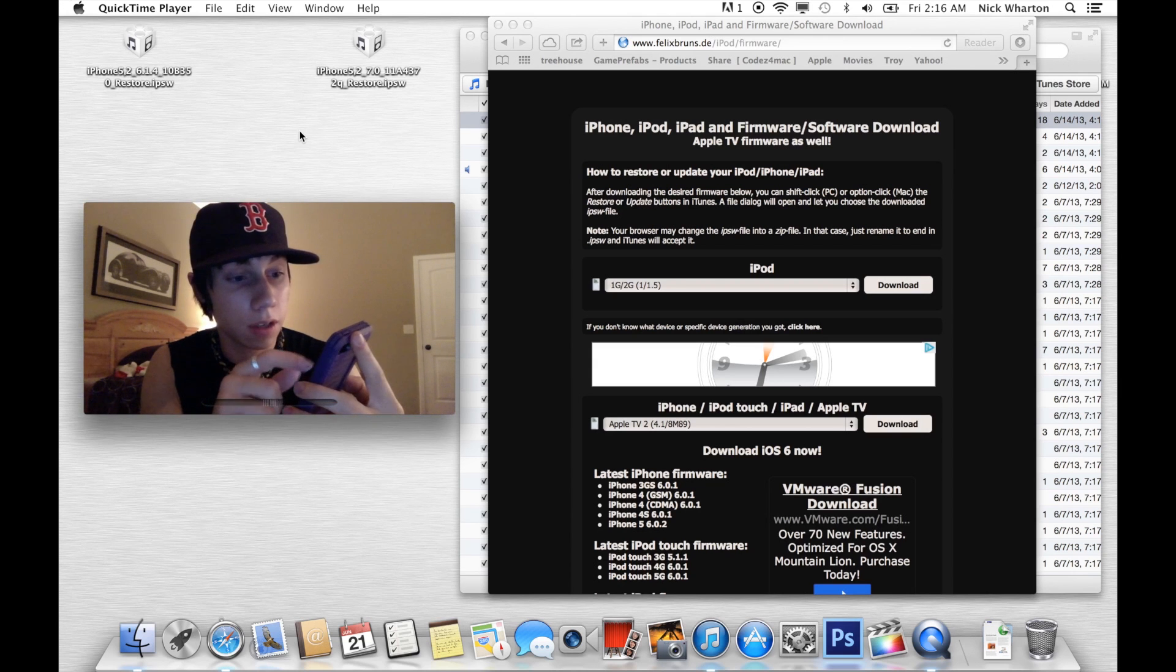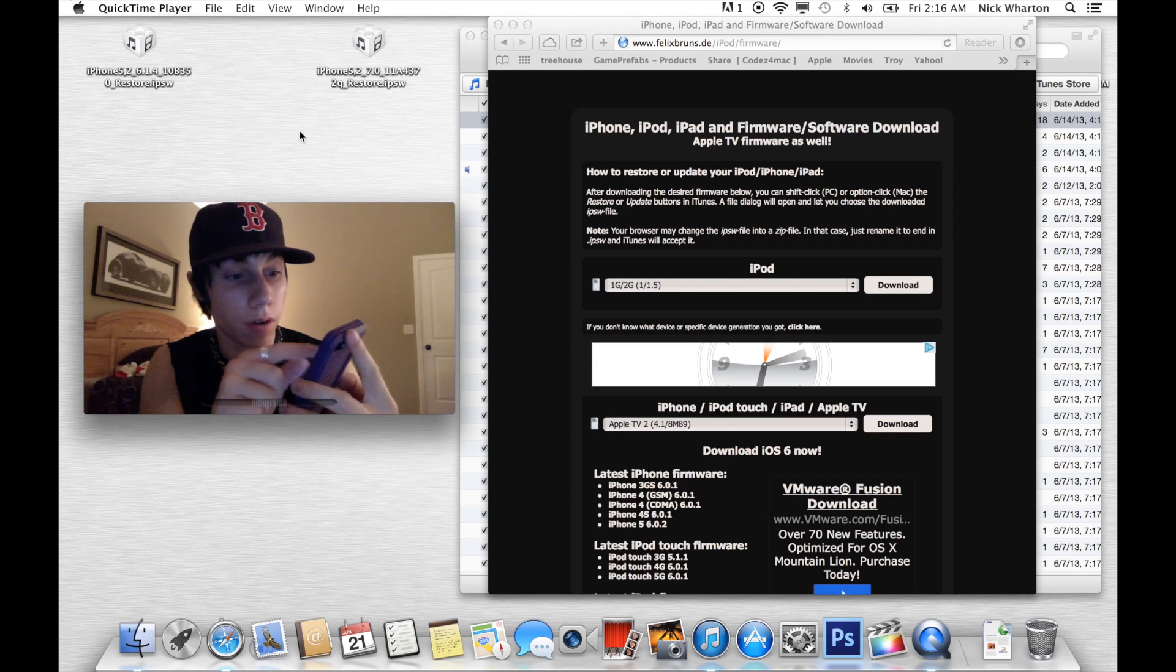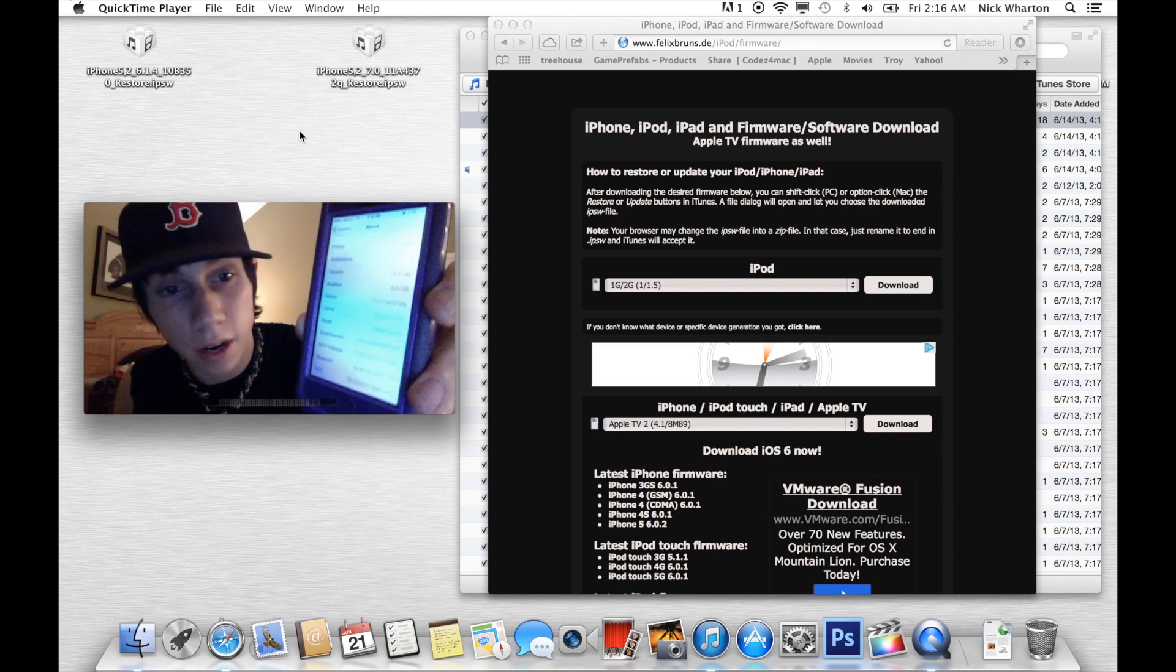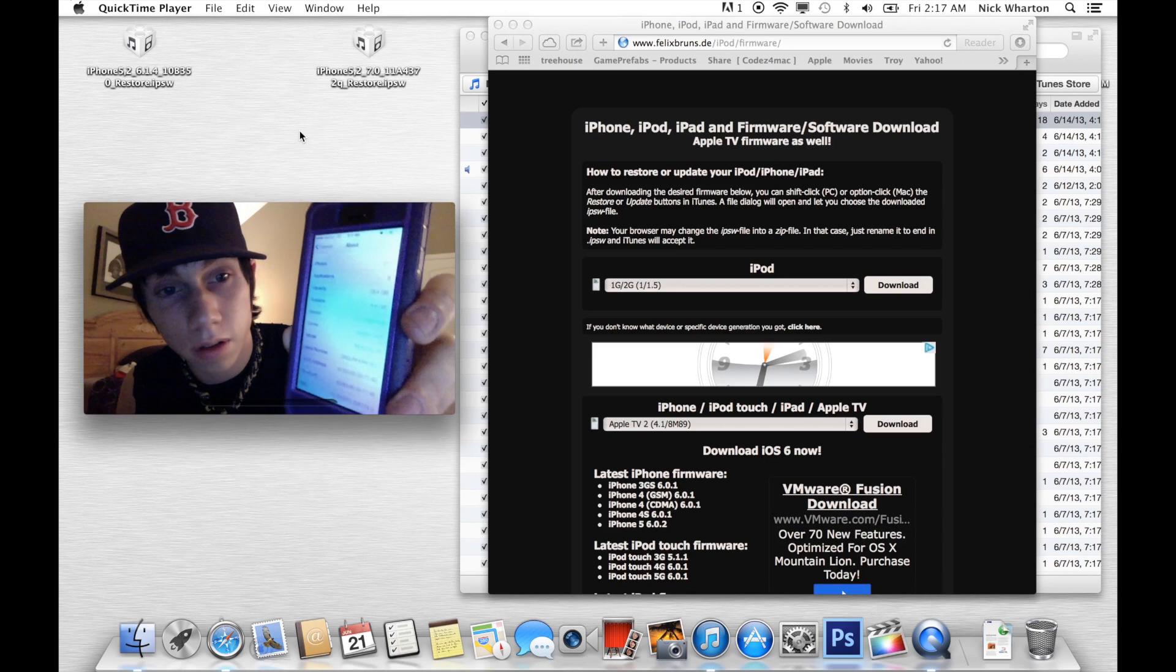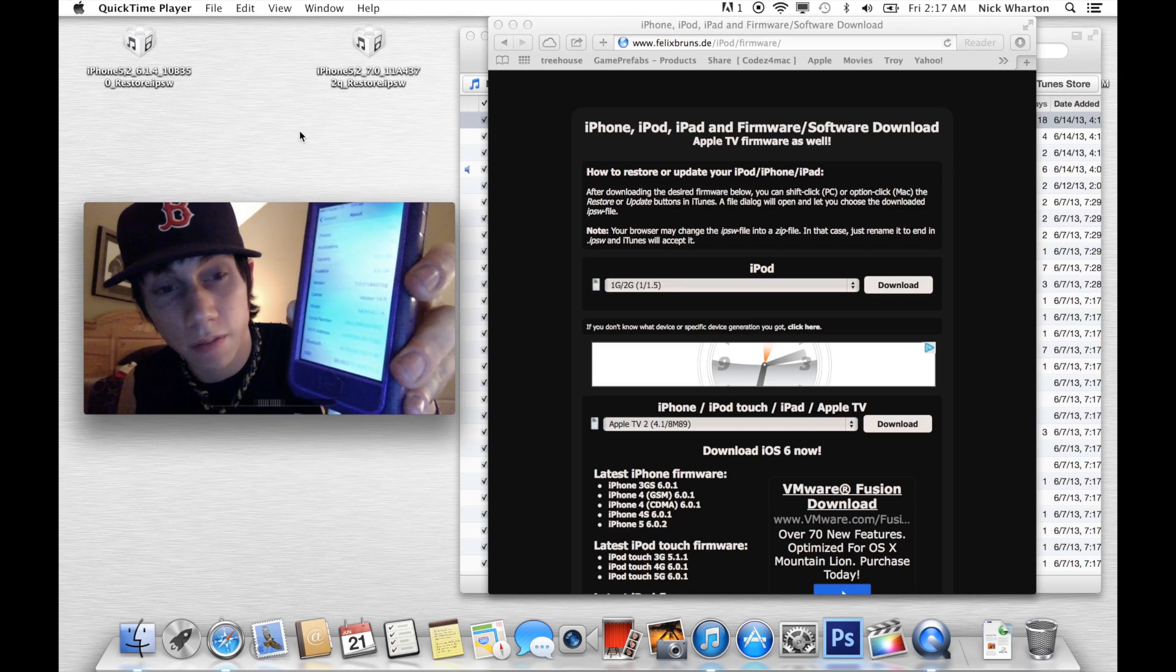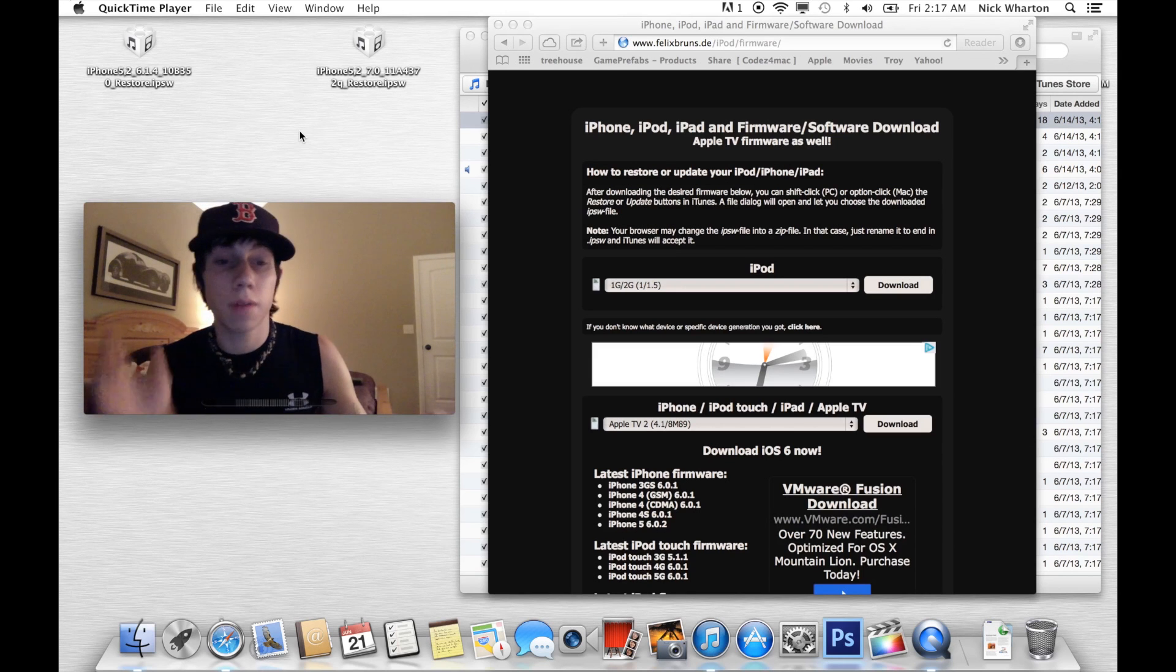Go to settings, general, about. If you look there, version 7.0.